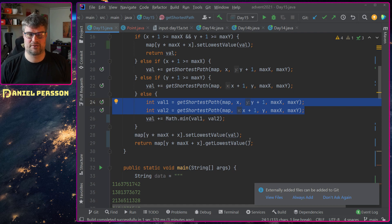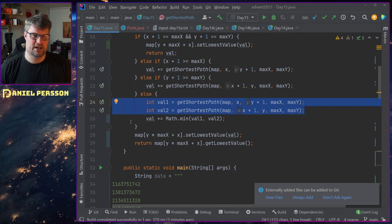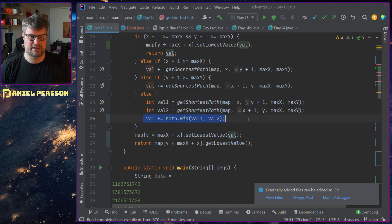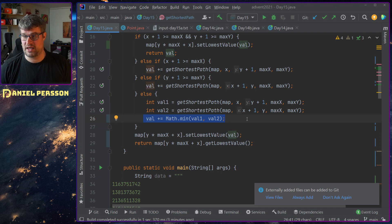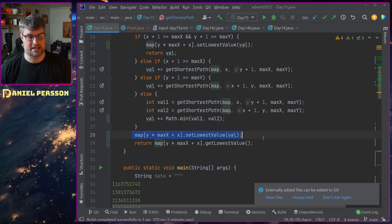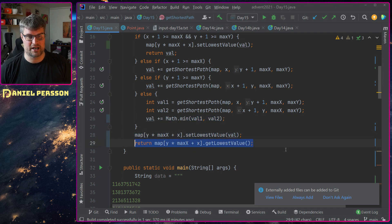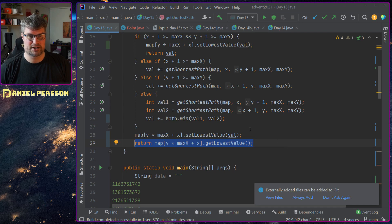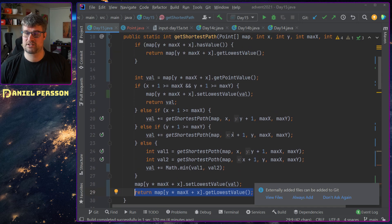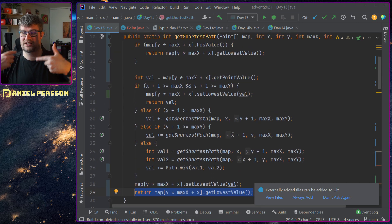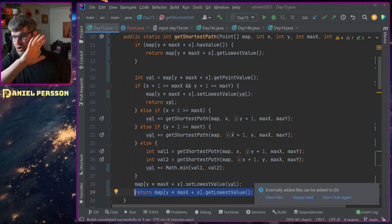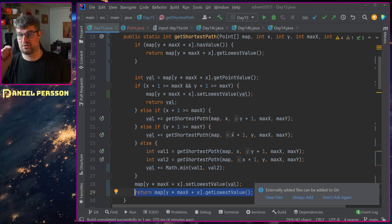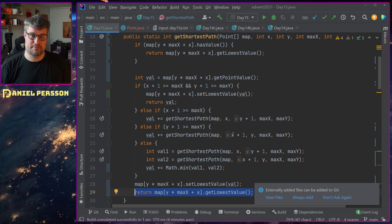Else I will find the shortest path of both left and right and down, and then I will get the math min of that value and set that as the lowest value. So this will be a recursive function that will check all the values to the right and down from where I am.